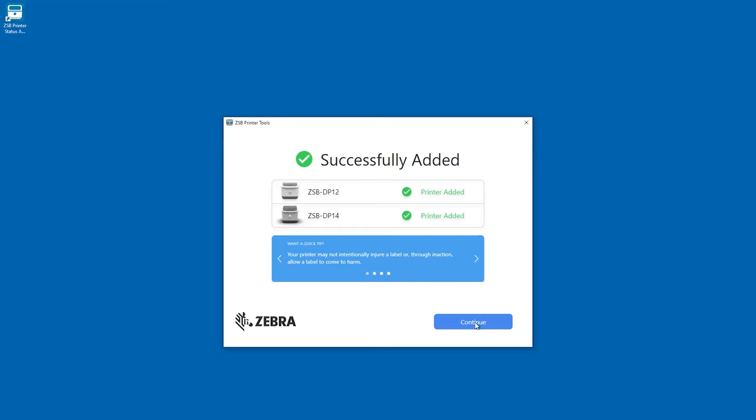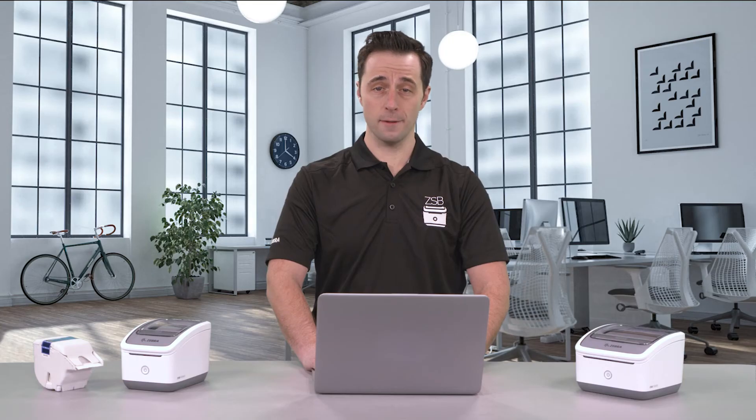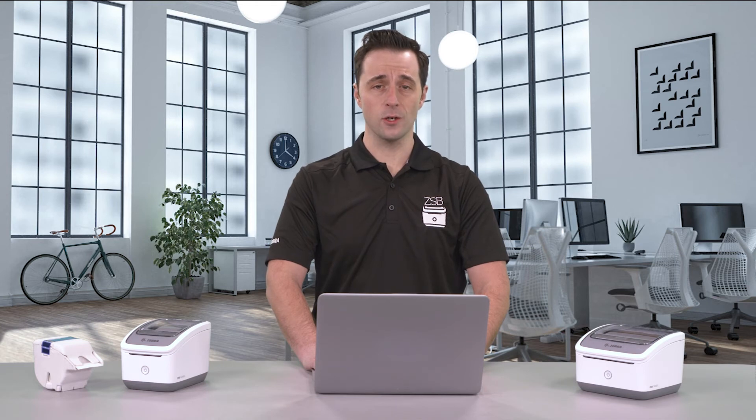ZSB Printer Tools installation and printer setup is complete. It runs in the background and starts automatically when you start your computer.